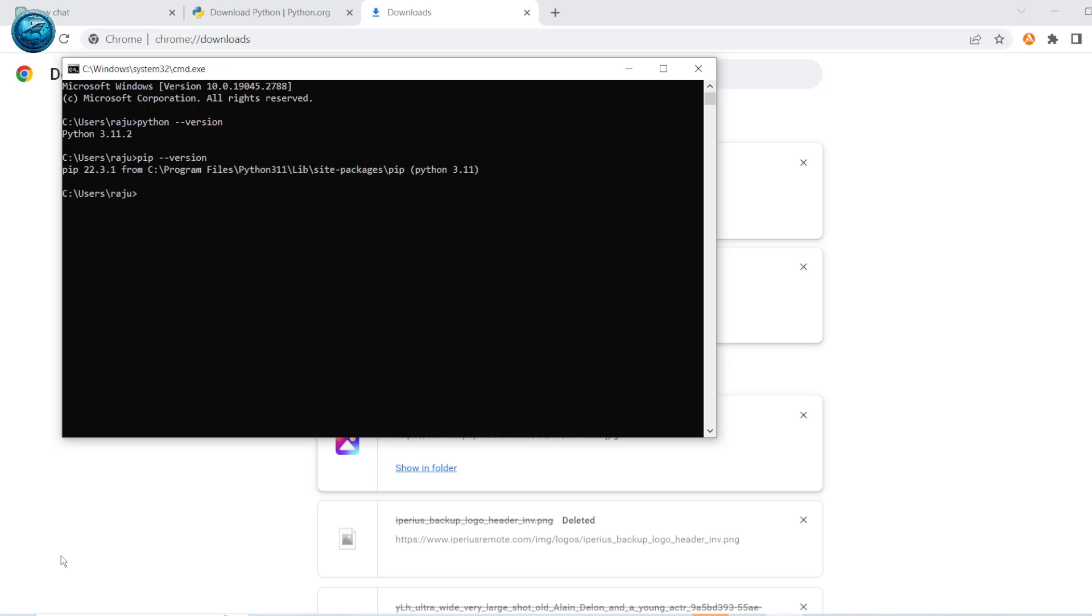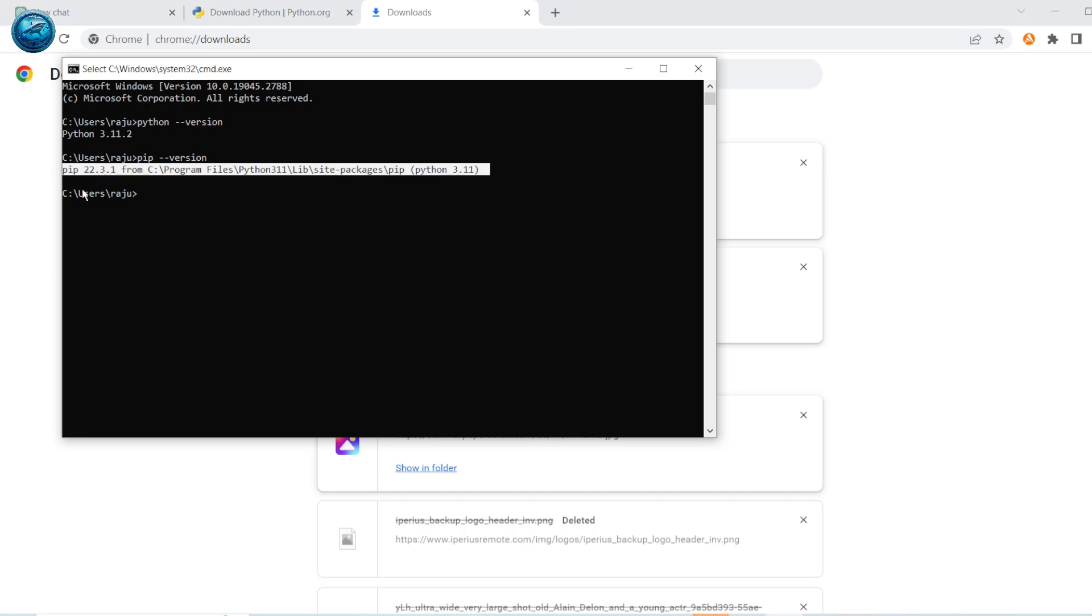Yes, pip is also installed successfully on our computer. This is how we can solve the problem. Thank you for watching this video. Please like and subscribe to my channel.